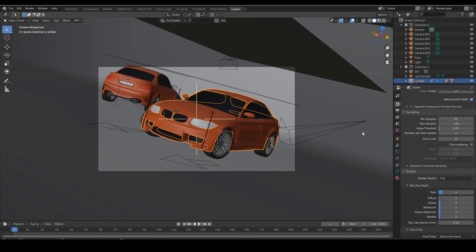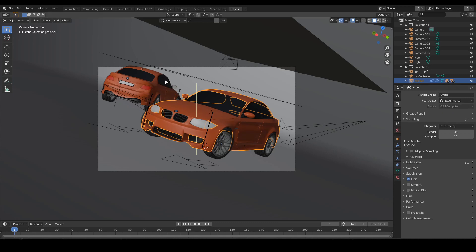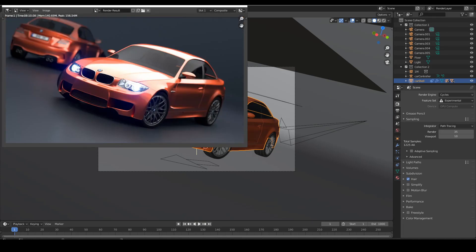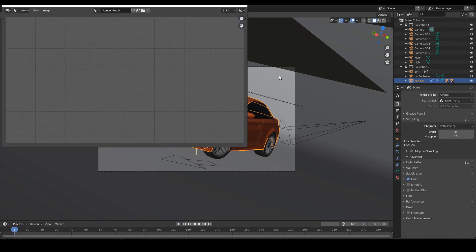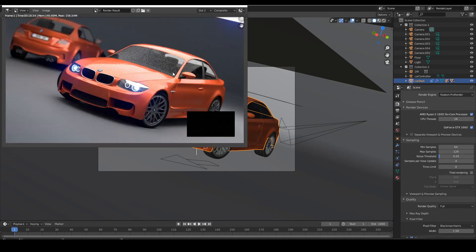Now I'll use the BMW scene to check the final render. First I'll use Cycles — press Render > Render Image. It took almost 8 minutes to finish and the result looks pretty good. Now I'll switch to Radeon Pro Render, change to slot 2, keep the same 128 samples and all the same settings, and click Render Image. It took only about 18 seconds to render the scene — though there's a lot of noise since I'm not changing anything.